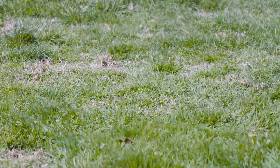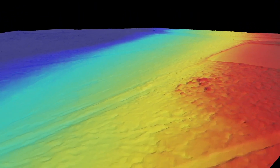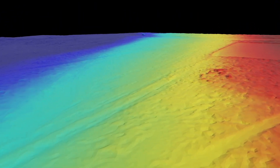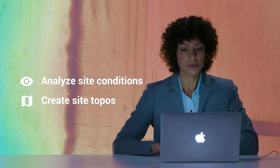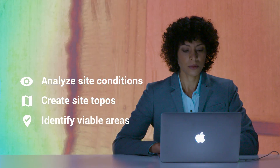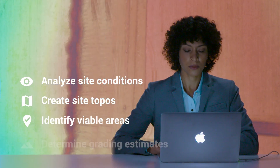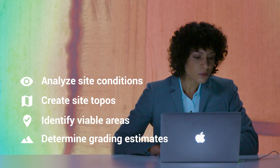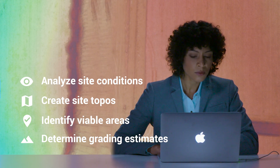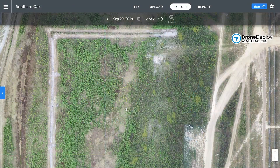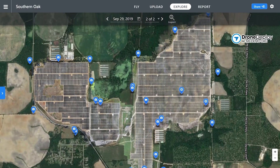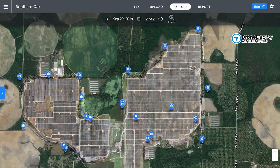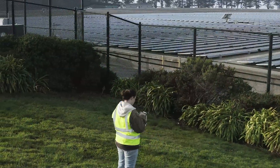During site evaluation, use high-resolution 3D maps to analyze existing conditions, create site topos, identify viable construction areas, and determine grading estimates faster and more accurately than your competition. DroneDeploy can even replace traditional survey work, delivering precise results at a fraction of the cost and time.